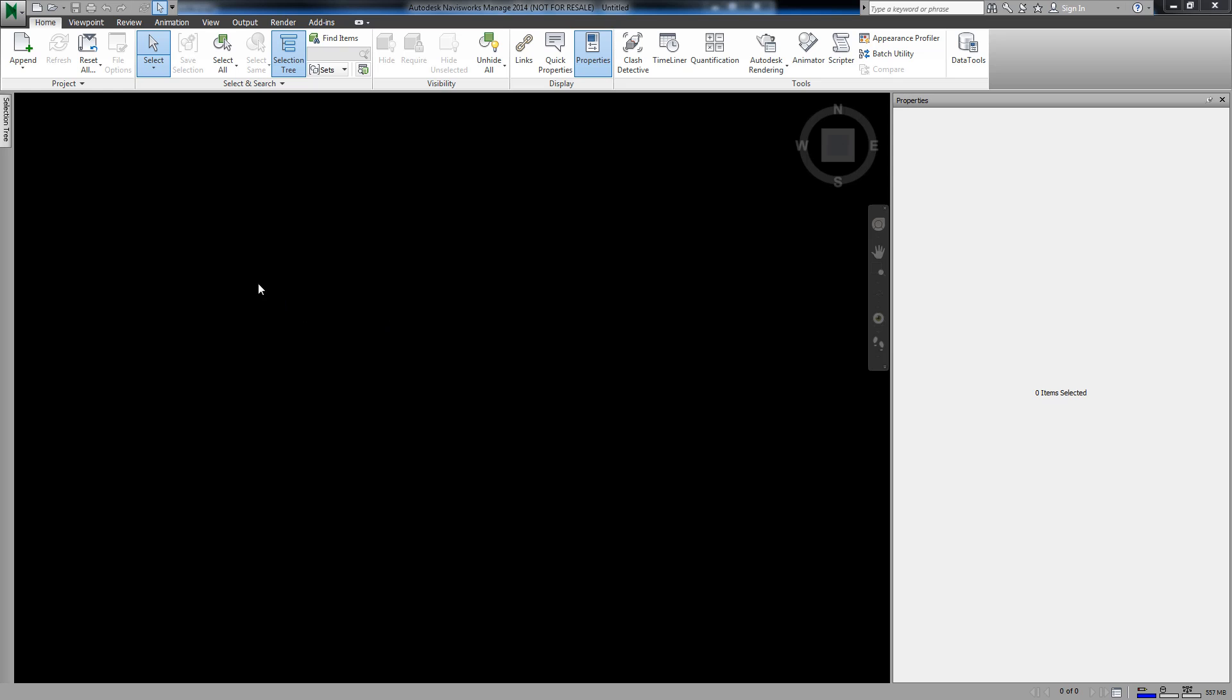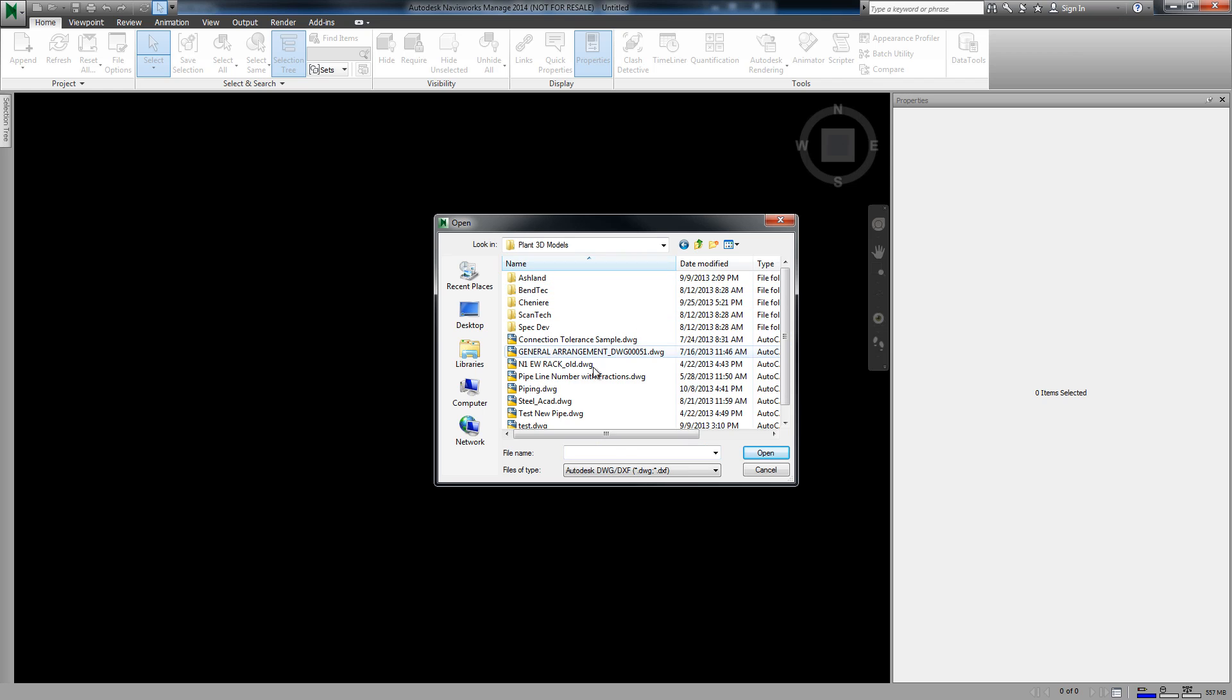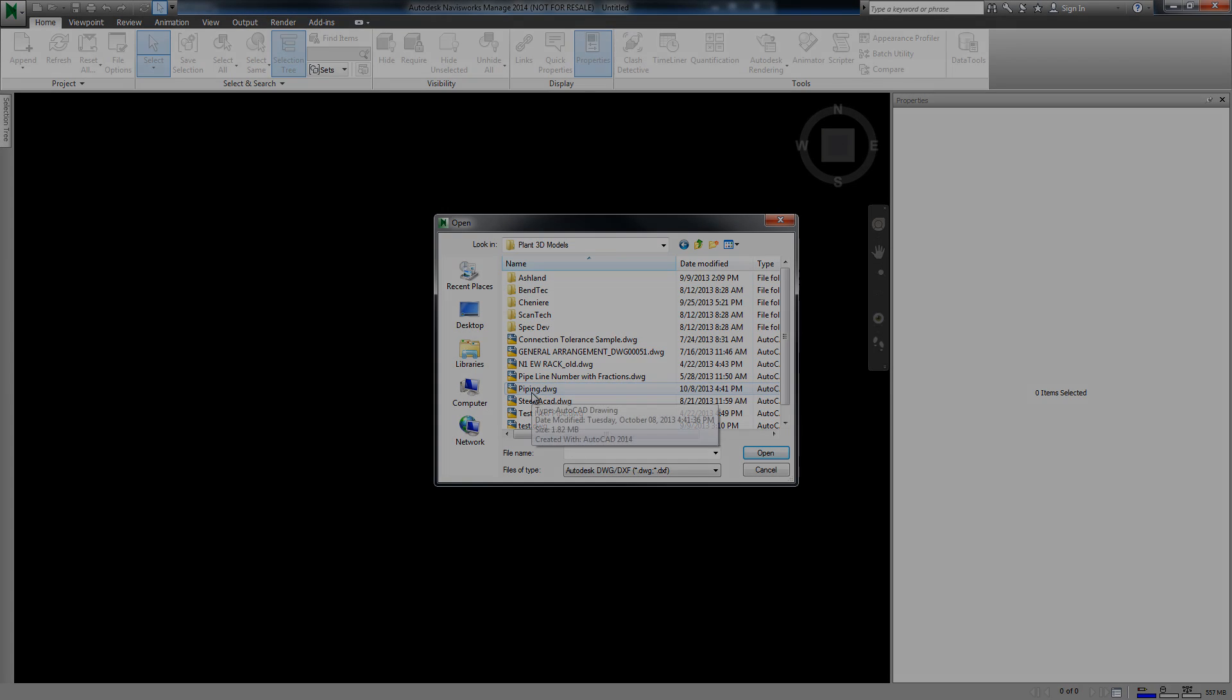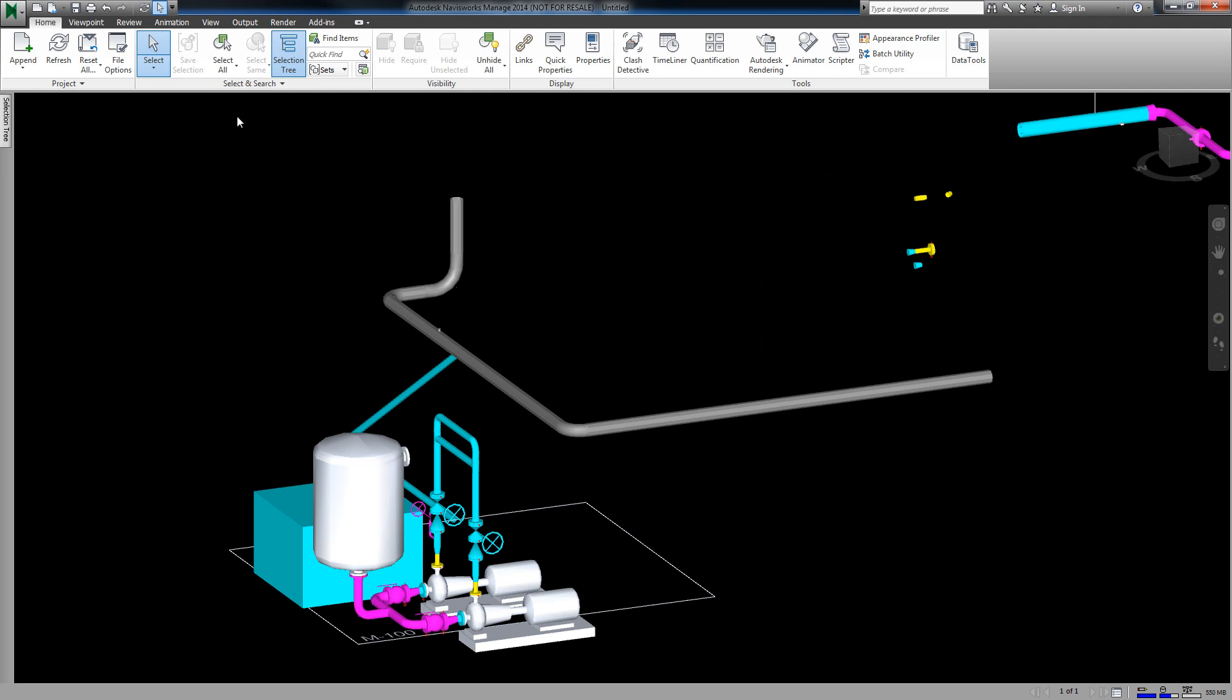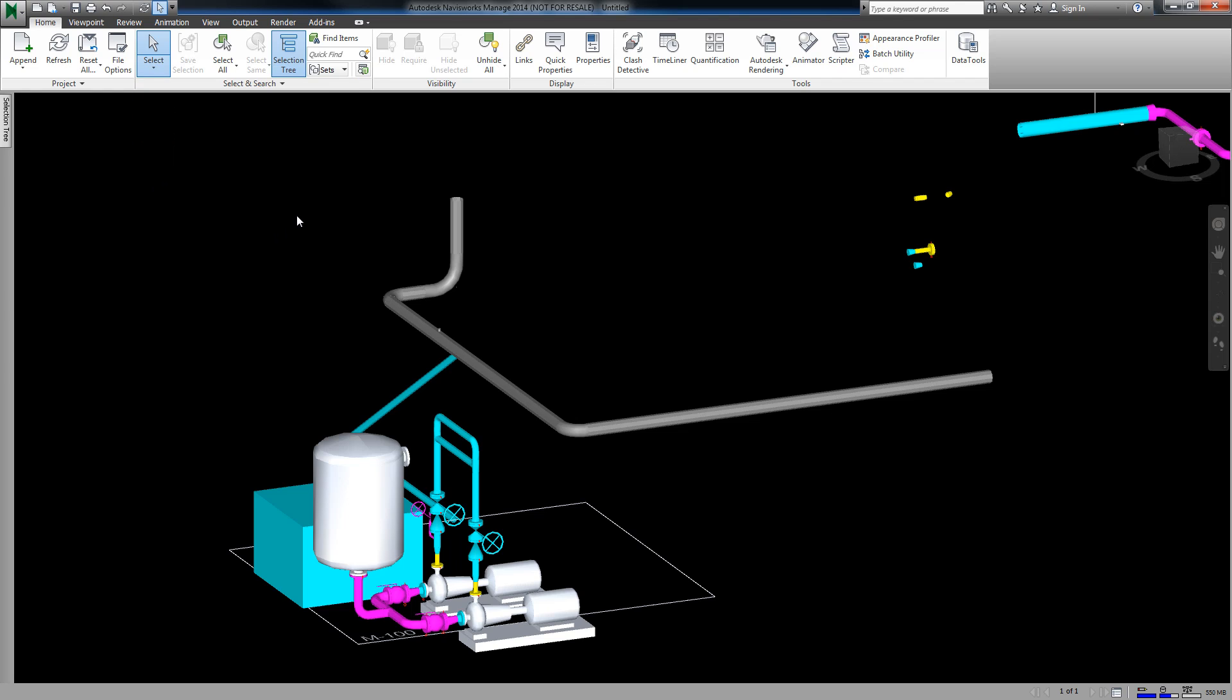Next we need to open a piping model in Navisworks. You want to make sure that your selection is set to Geometry, and then open the Properties Palette.